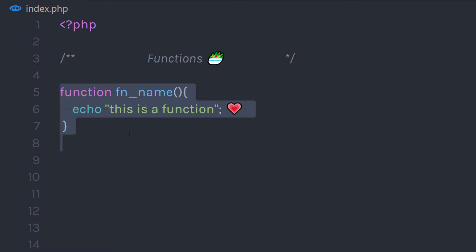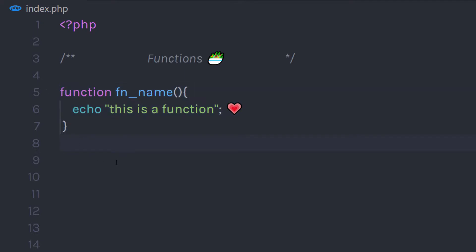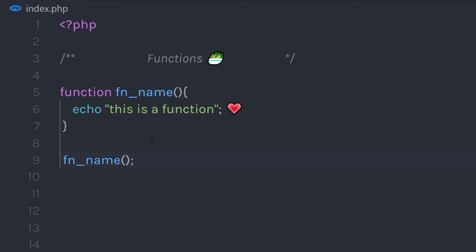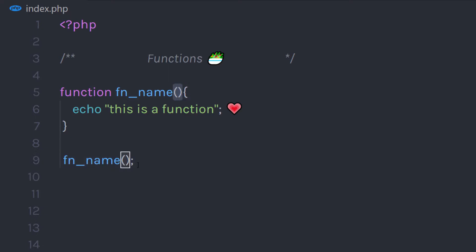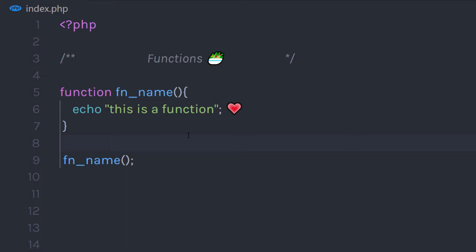Now if you try to execute this code, it is not going to do anything because we did not call this function yet. Keep in mind, you always need to call a function to use its code. I am going to add the function name followed by parentheses. You can simply identify a function by those parentheses. This is a very simple way to create and call a function, and you can reuse it multiple times to save your time.